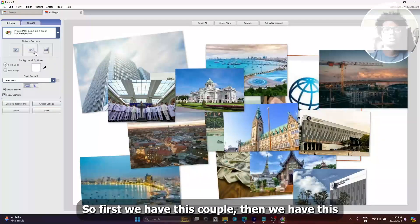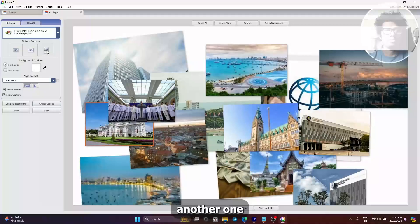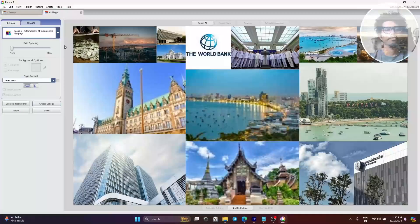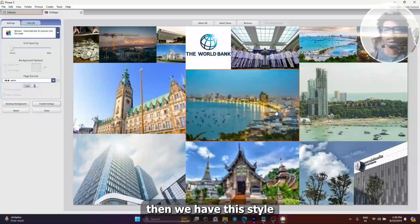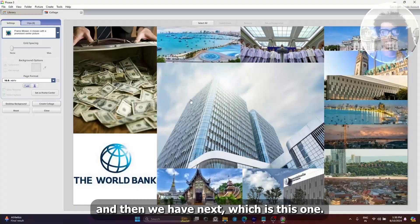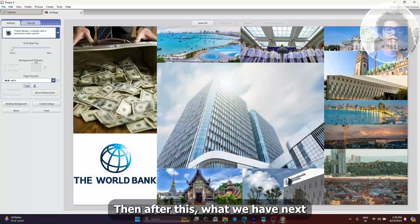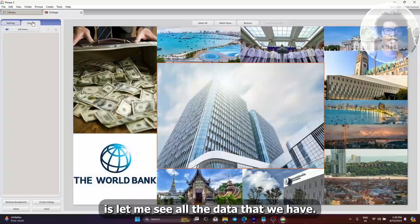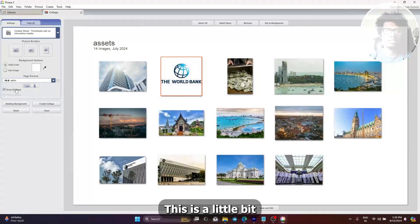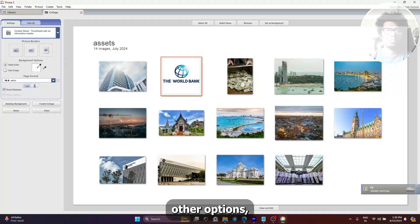We have this photo style, then another one, then we have this style, and then next which is this one — like this is a kind of shuffling. After this, let me see more details. We have this option as well if you are not liking it, and then we have some other options.